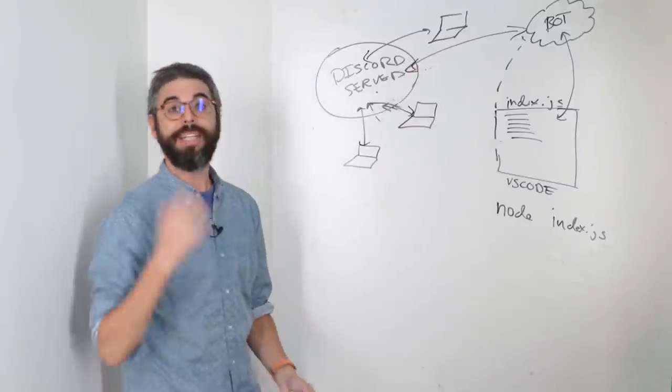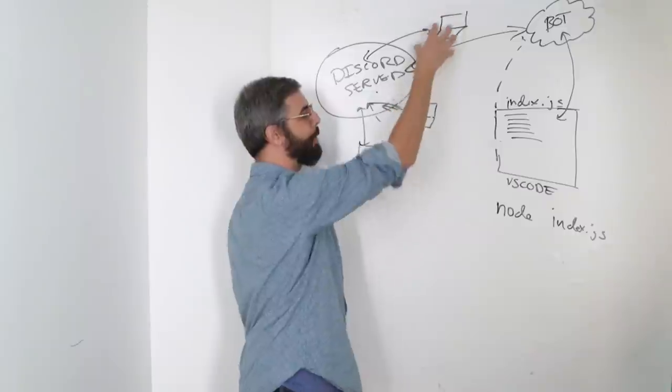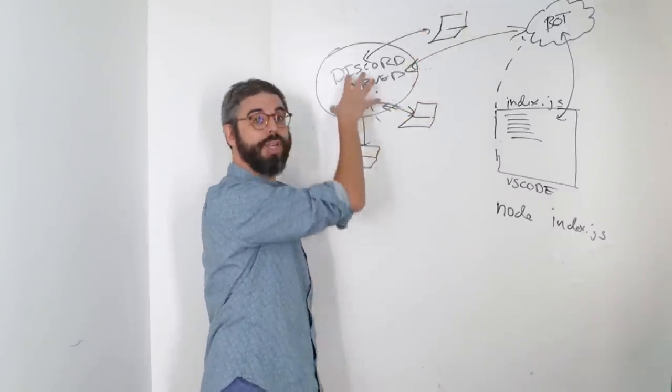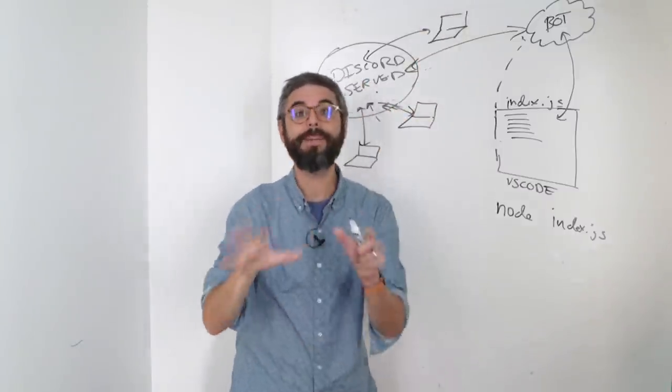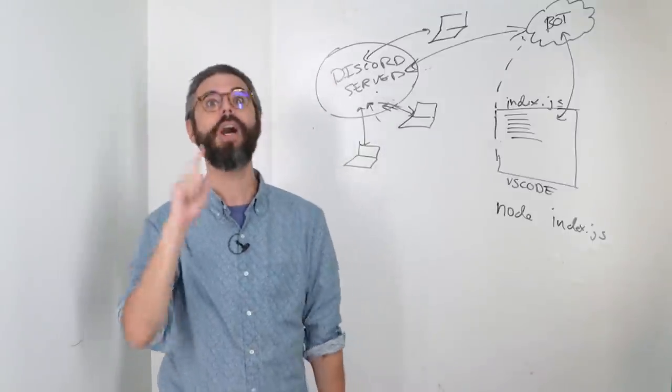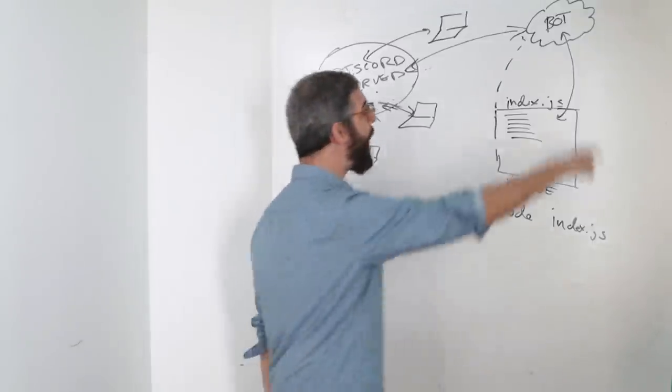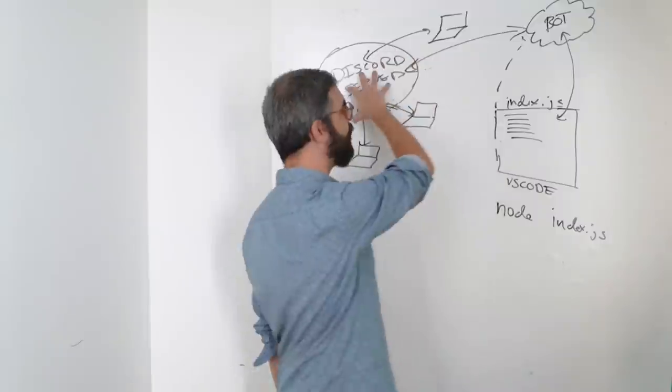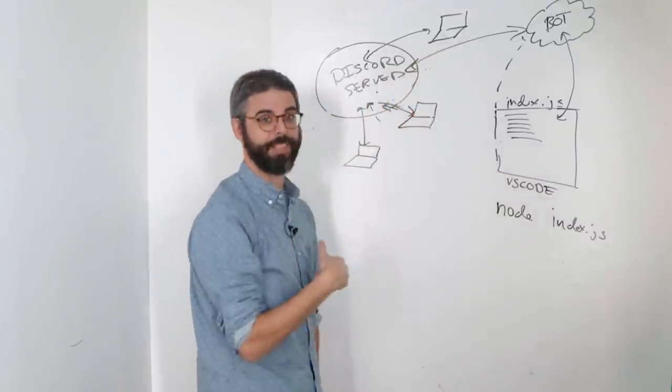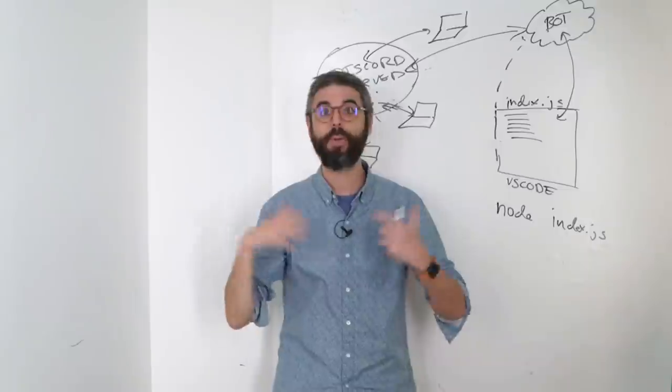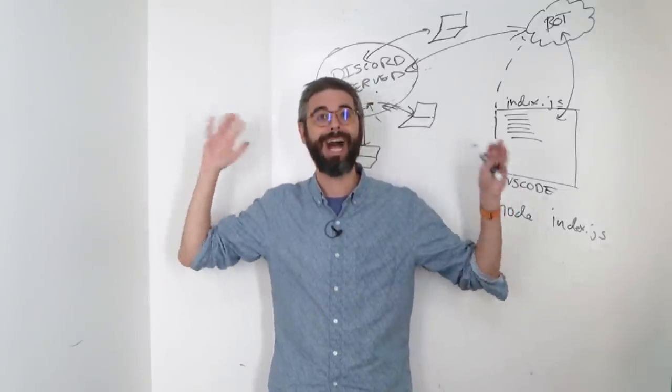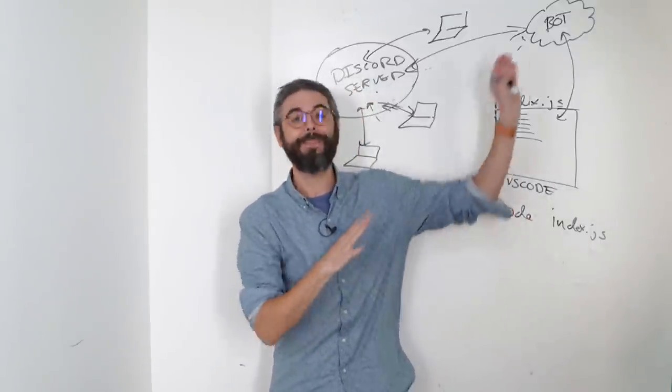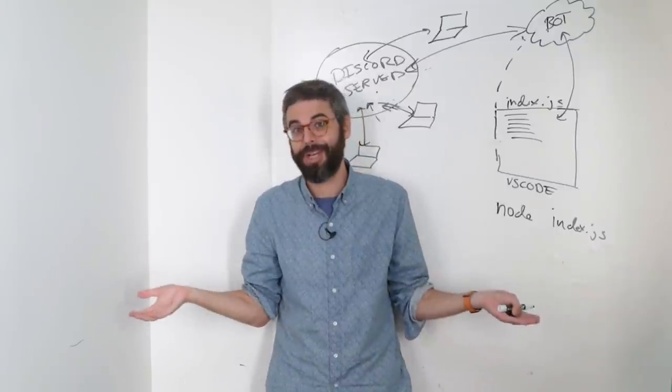And the idea here is all the human beings, as represented by these laptops, are communicating with the Discord server. They're sending messages. They're receiving messages. And now I have a new non-human being, a bot, also communicating with the server, sending and receiving messages. And I can code and program any crazy idea I want for how the humans and the bot will interact with each other.